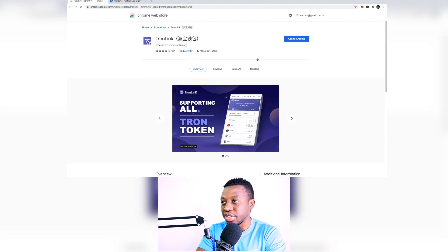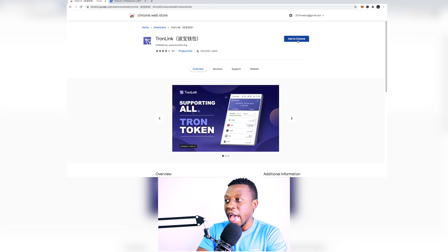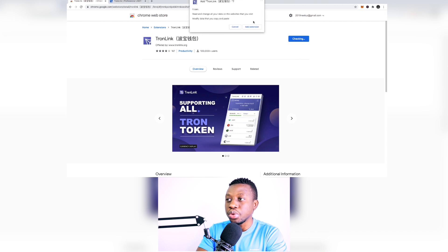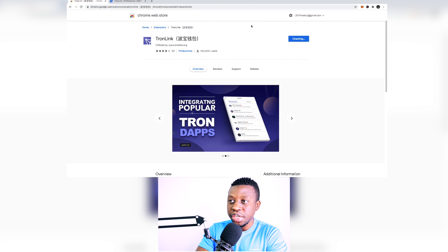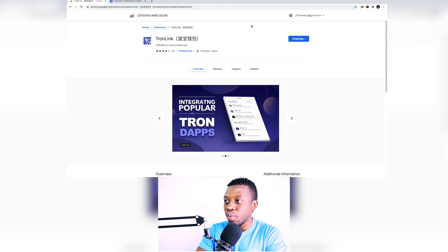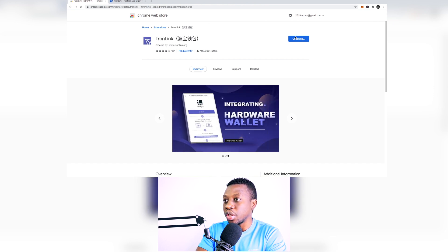So all you have to do is just add to your Google Chrome and you are going to be very good to go. So add extension, you do that, you click on it and then wait for it to get finished installing.